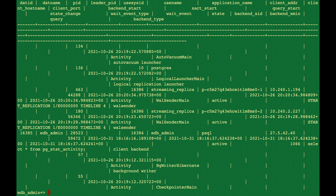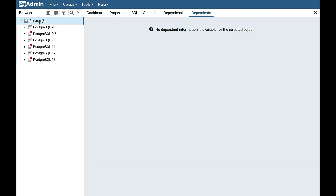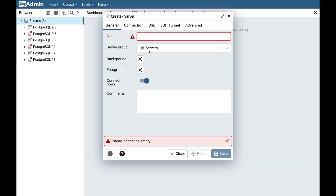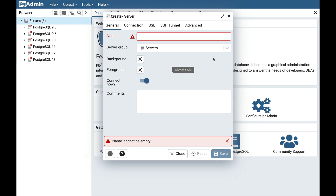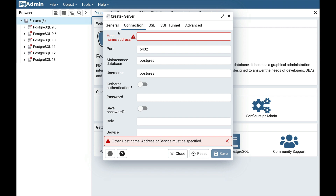Now let's see how to use pgAdmin4 with BigAnimal. I have already installed pgAdmin4's latest version 6.1. Right-click on a server group and select the Create Server option. Here is the server creation dialog. To create a server, we need connection information. Let's provide the server name first — I am entering pg13 BigAnimal. Go to the Connection tab, where we need information like host name, port, maintenance database, username, and password.